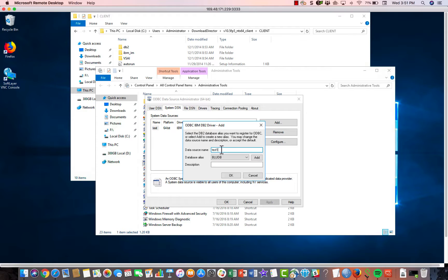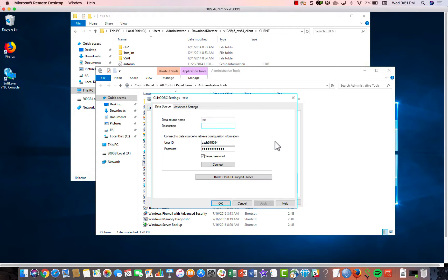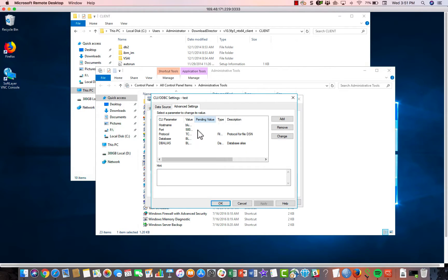In this case, we'll call it test one. Hit OK. And you can click on the Configure button and go to Advanced Settings. And you'll have the ability to click Add.